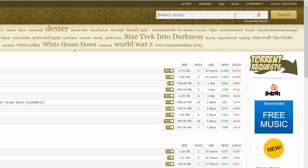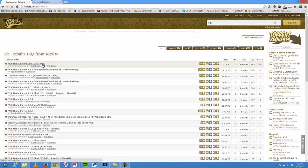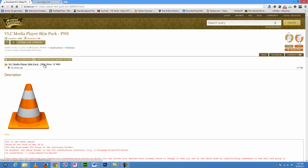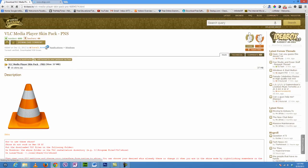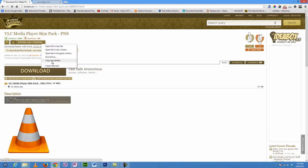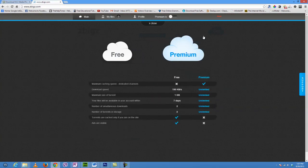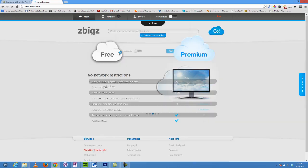Let's say we're going to download VLC media player through torrent. Just click on the VLC media player torrent link, copy its link address, and paste it onto zbigs.com and go. We're going for free.